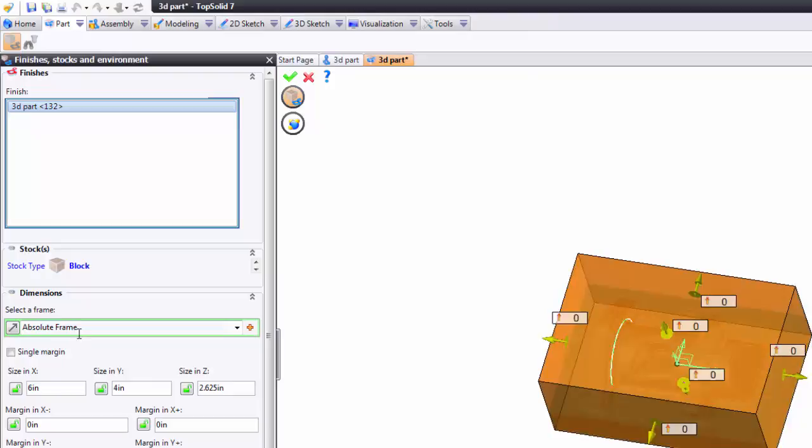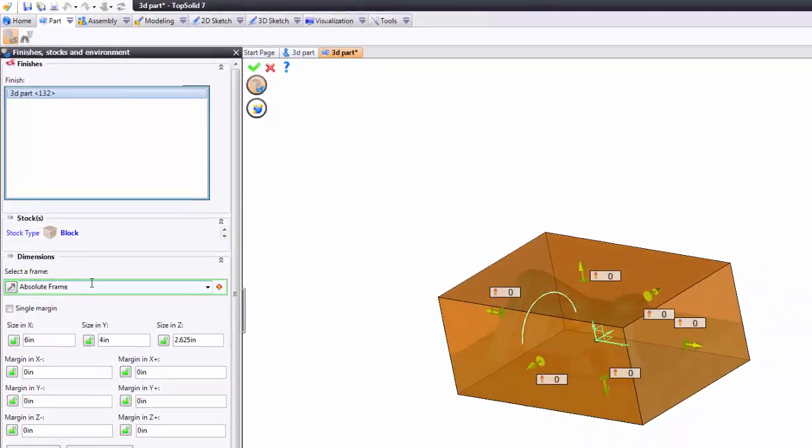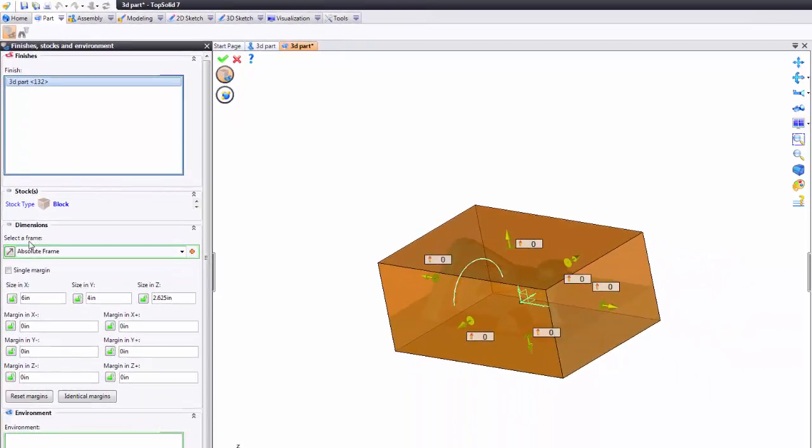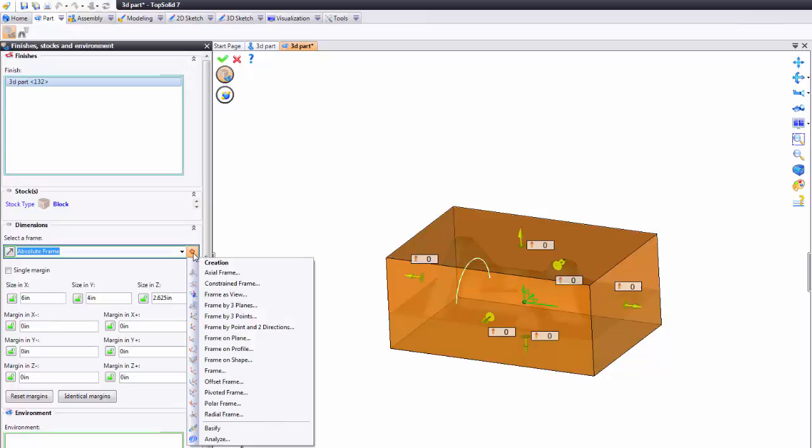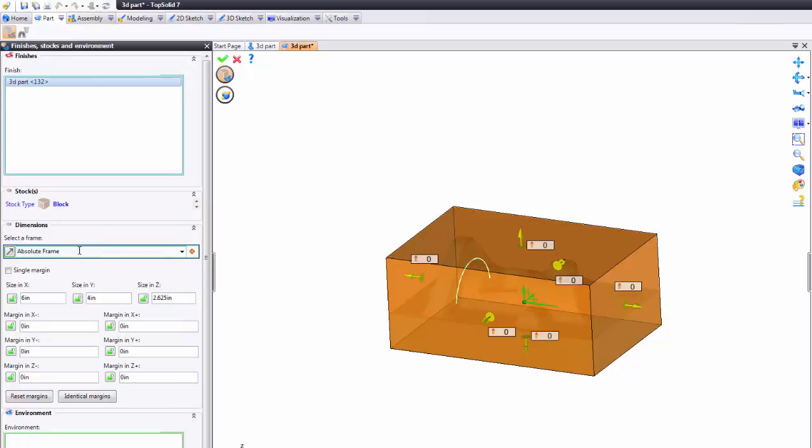The next option down is something called a frame. The frame here is used to calculate the orientation of the block. In this case the software just chose the absolute frame. Now this is a simple part and it's perfectly oriented already. Maybe your part comes in in some strange position so you may have to create an orientation frame in order to orient your stock properly.